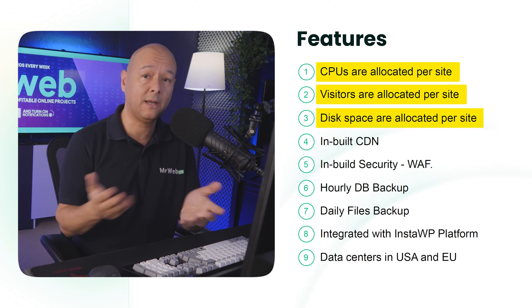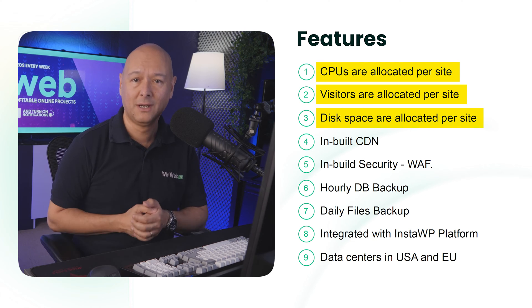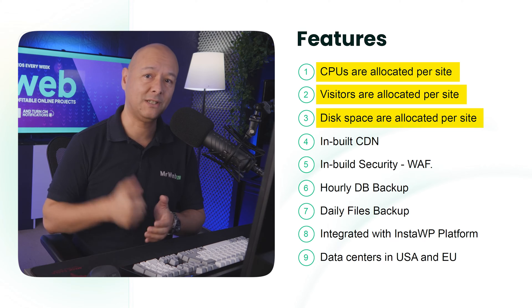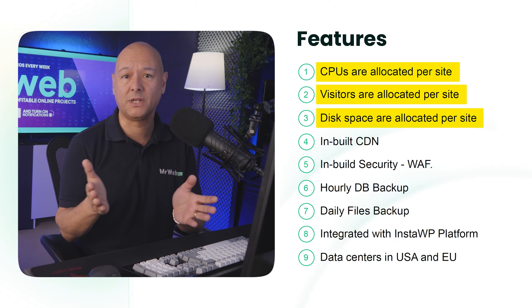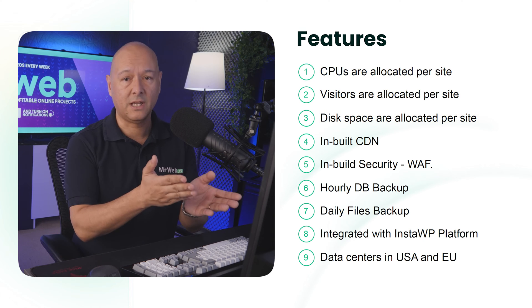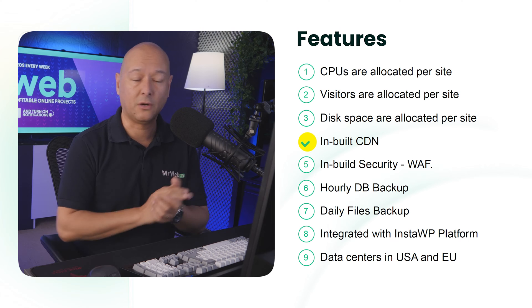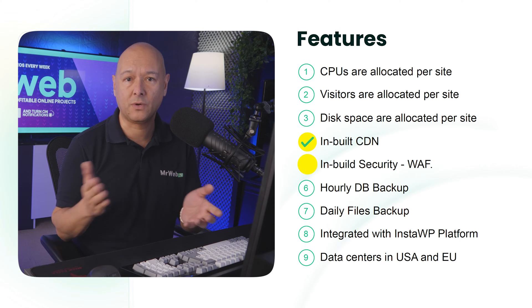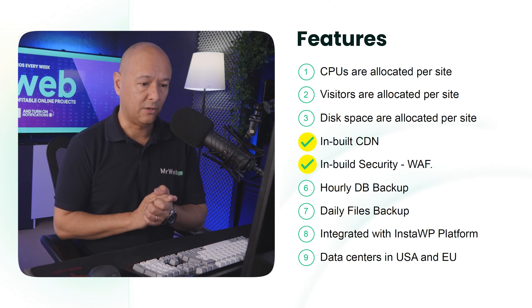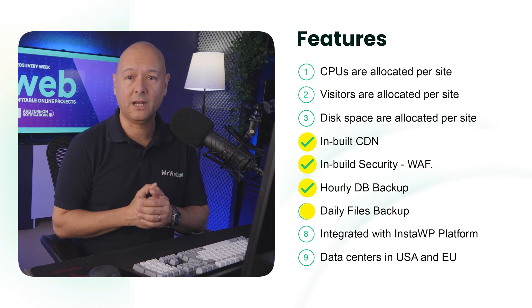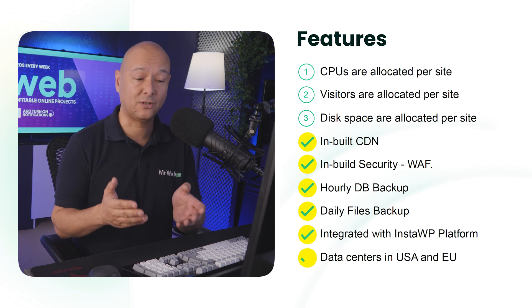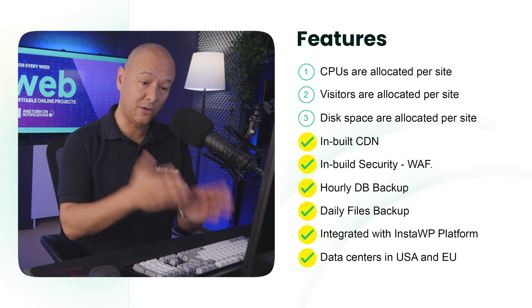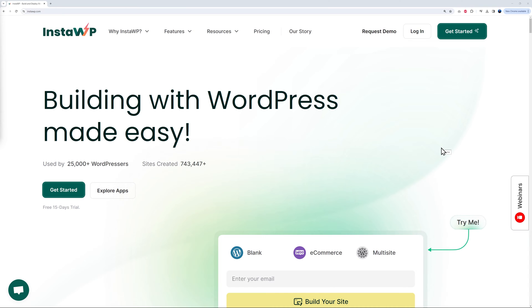Again, this is a very unique feature that will guarantee optimal performance for your website. Now also, as you can see, they have built-in content delivery network, security, hourly database backup, daily file backup, and they have data centers in both the US and Europe.